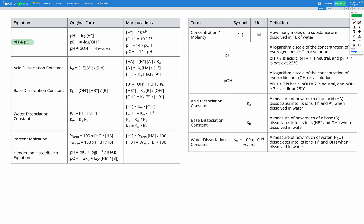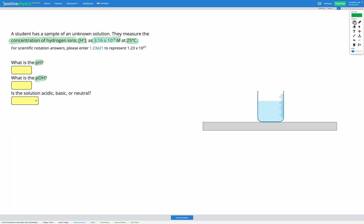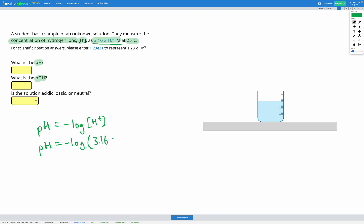Here we have our equations for pH and pOH. We were given the concentration of H+, so here we can see an equation for pH in terms of H+. Now we've been given the concentration of hydrogen ions, so the only unknown is pH. So pH is equal to negative log of the concentration of hydrogen ions from the question, which was 3.16 times 10 to the power of negative 6 molar. Putting that into our calculator, that gets us a pH of 5.50.